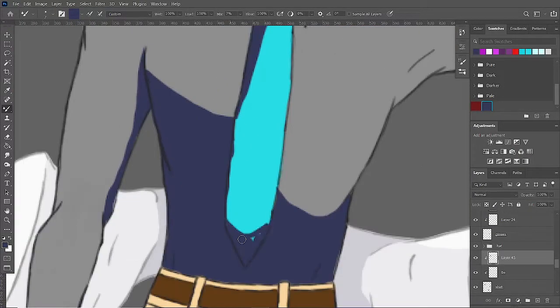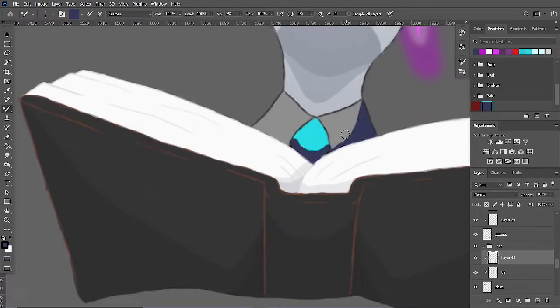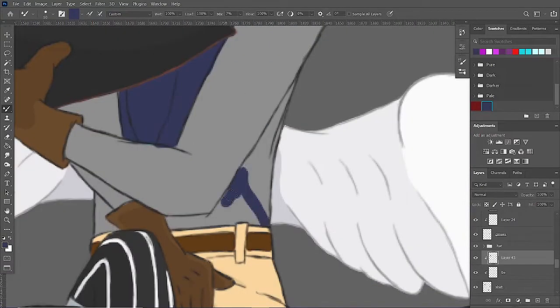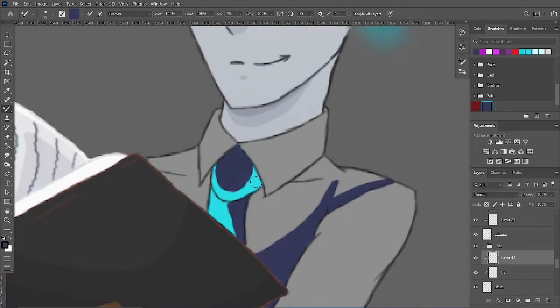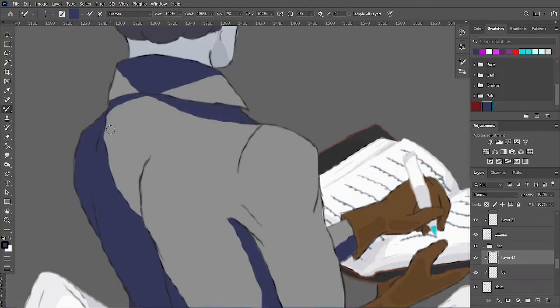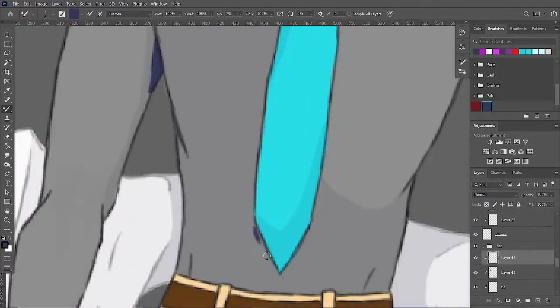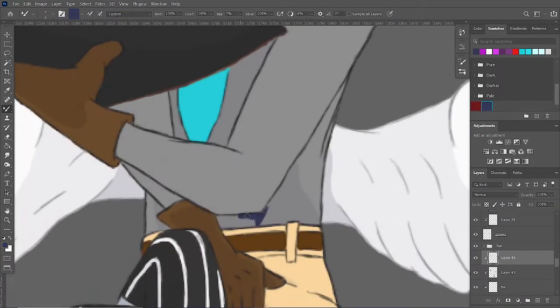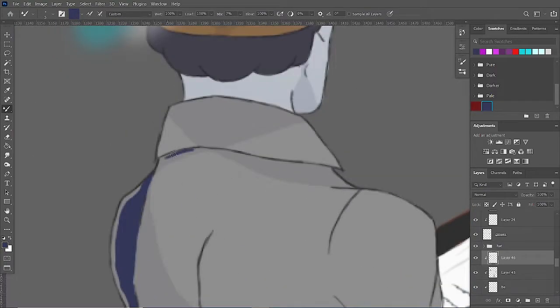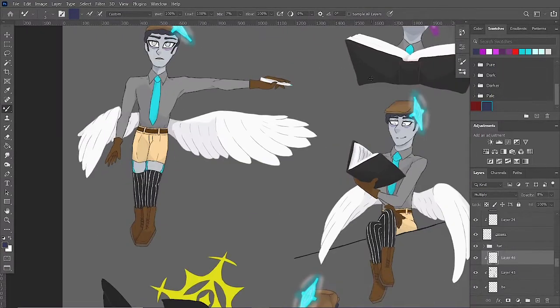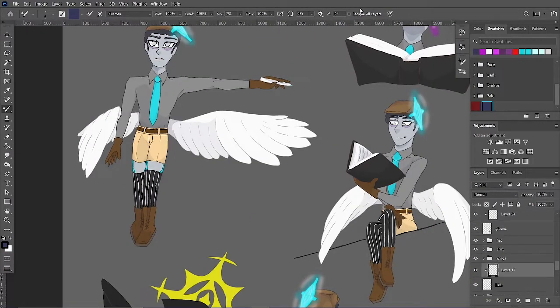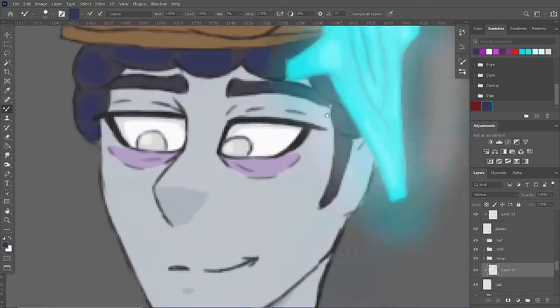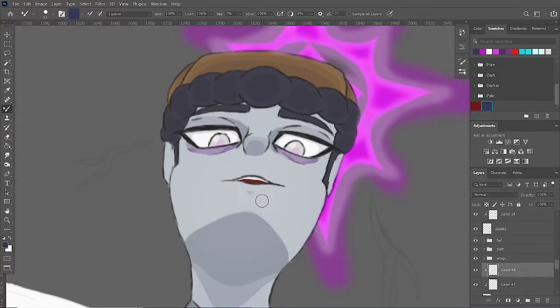I also tried to keep with the simplistic design that is prominent in the show. Because I am an animator myself, I know how important it is to have designs that are easy to comprehend, as well as easy to animate.